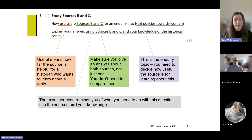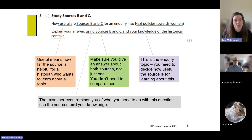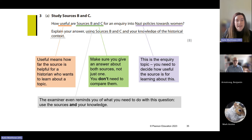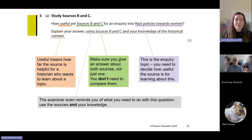No single source ever gives us a complete picture about the past, which is why you're asked to look at two sources — B and C — working as close to being a historian as possible. For example, the question might read: 'How useful are sources B and C for an inquiry into Nazi policies towards women?' The stem 'how useful' means how helpful is the source for a historian wanting to learn about that topic.